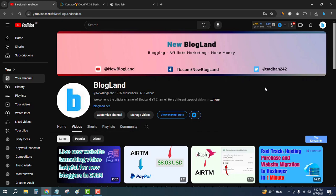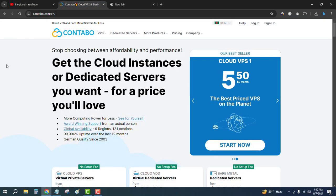Hi guys, this is Adan from Blogline. Today I'm going to show you a must-watch video before purchasing the Contabo VPS hosting plan. Click on the description link and come here. This is the official website of Contabo.